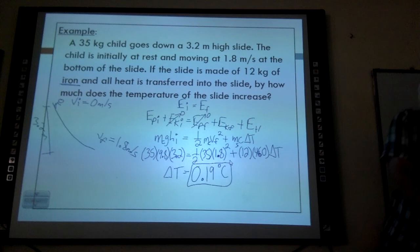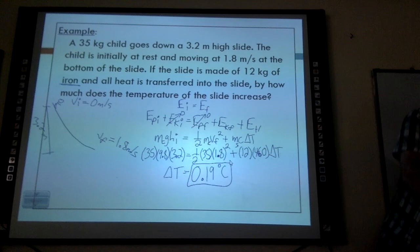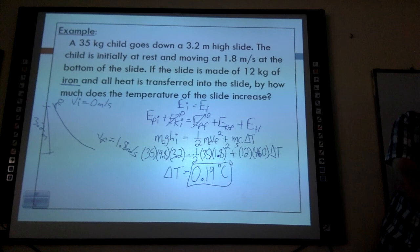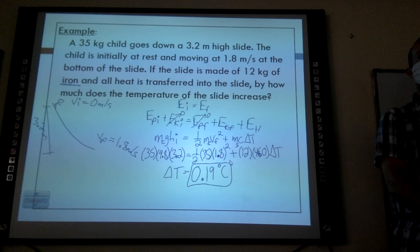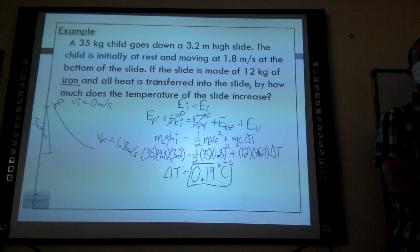Does this answer make sense? Yes — if you go down a slide, do you think it's going to change the temperature of the slide very much? No, definitely not. So 0.19°C makes sense. That is the entire energy unit. Any other questions on this?